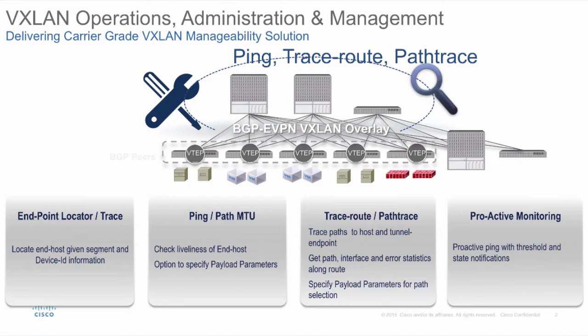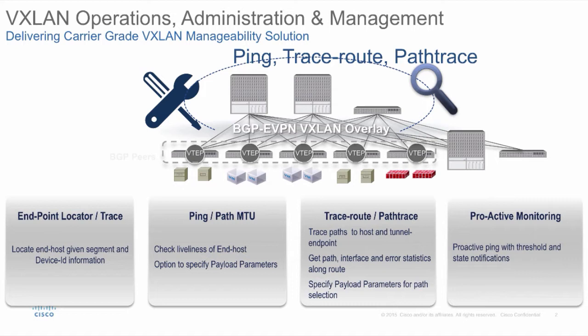VXLAN OAM delivers carrier-grade fault management. It has the ability to check the liveliness of the end host and provides options for users to specify payload parameters.